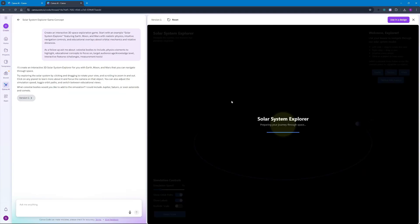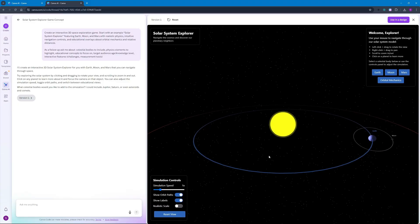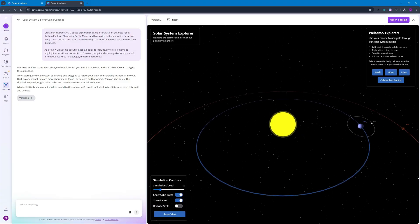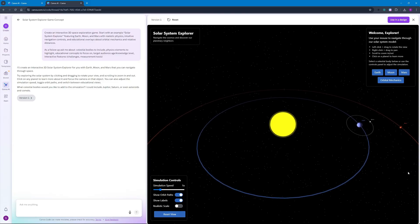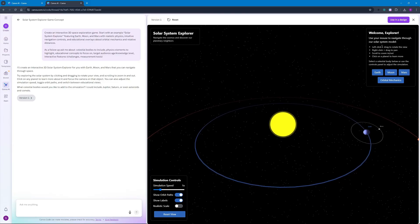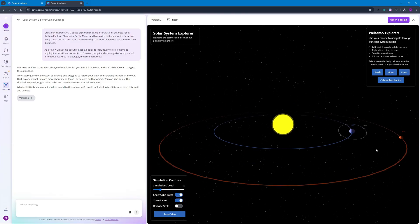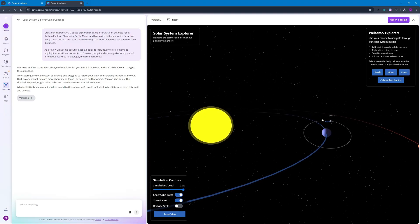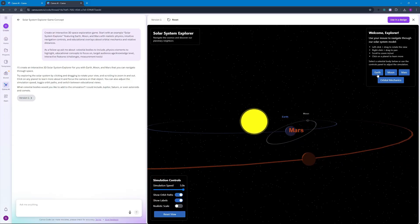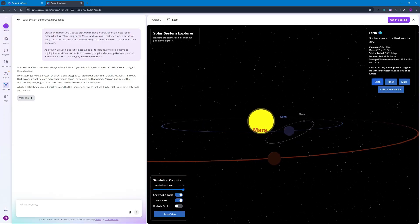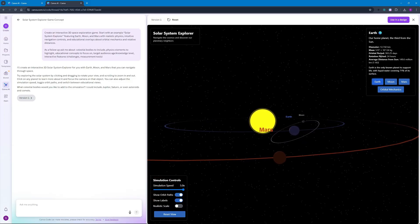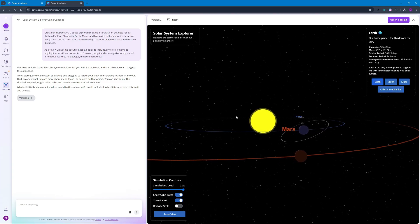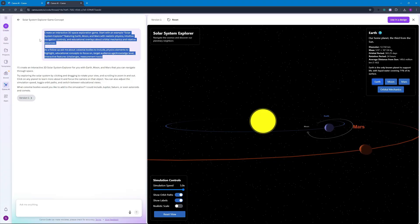I actually created a solar system explorer game which would look something like this. So this is the sun - I didn't give it a realistic image to actually replace this sun part here - and we have some orbital mechanics here, how to actually zoom in or shift the pane as well as how we can increase the simulation speed. You can see the increase in orbital rotation and you can click on the planets to know more about the planet's diameter, mass, orbital period and much more.